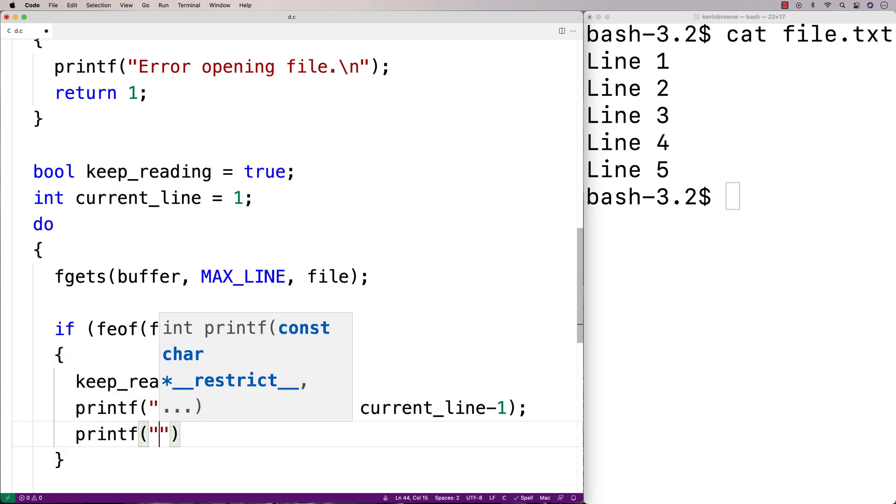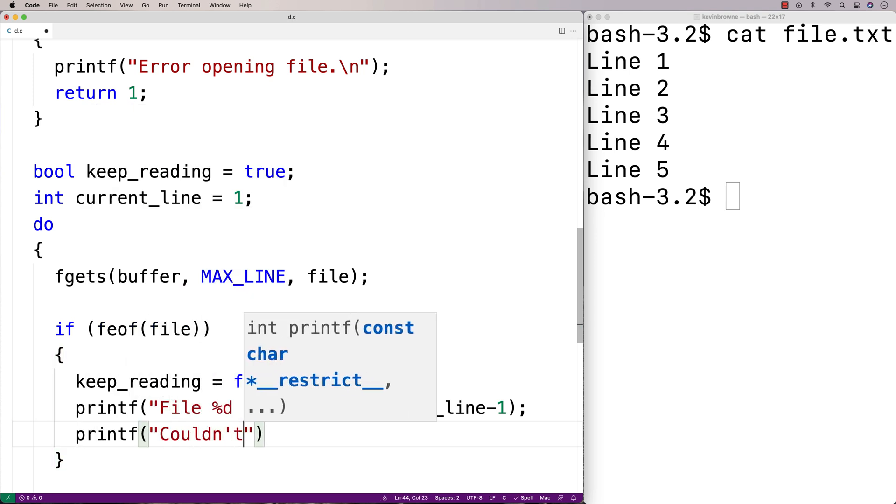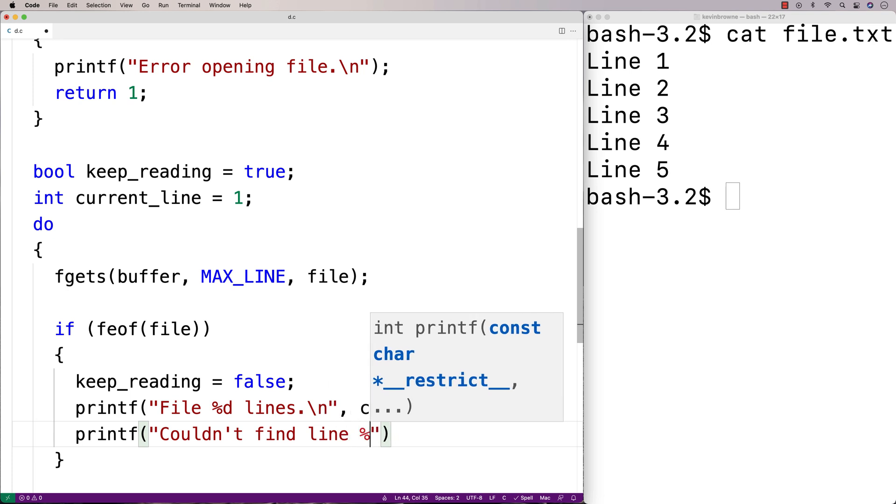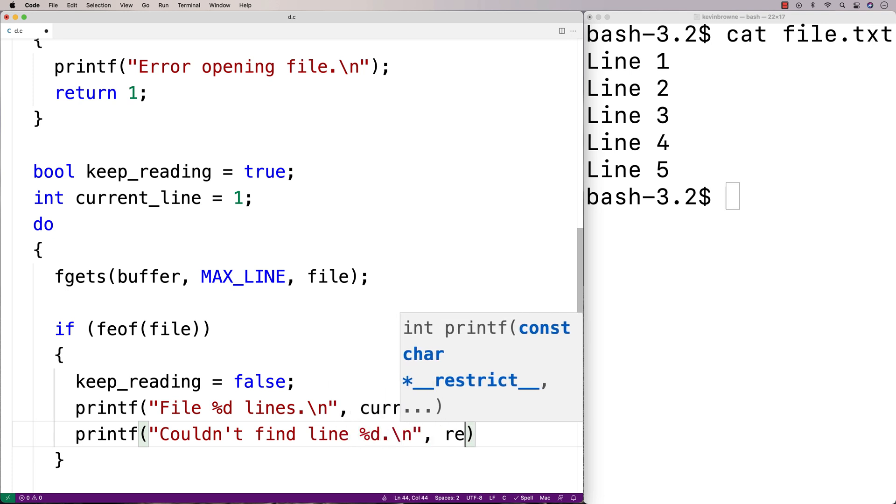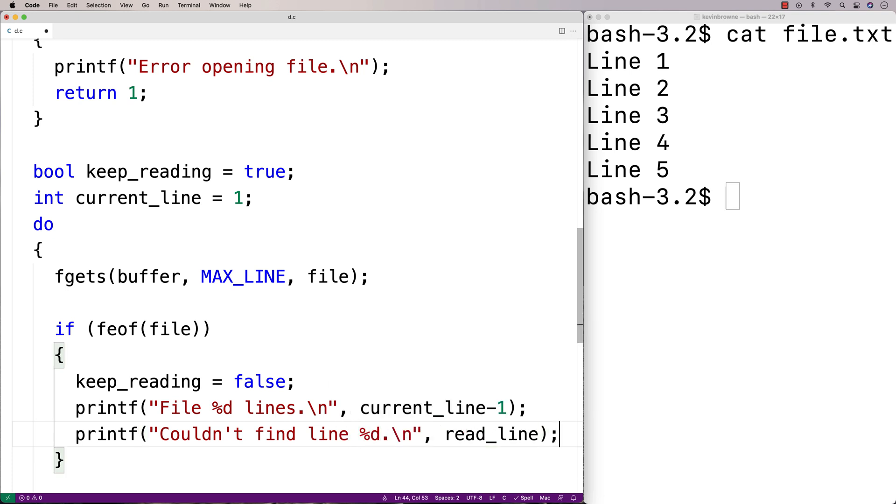And we'll say printf couldn't find line %d slash n and we'll output the read line that we were looking for.